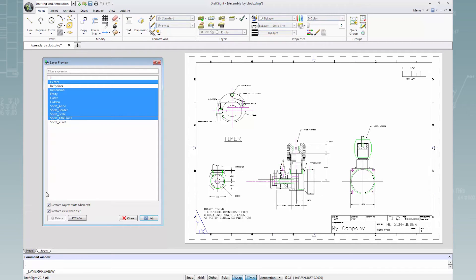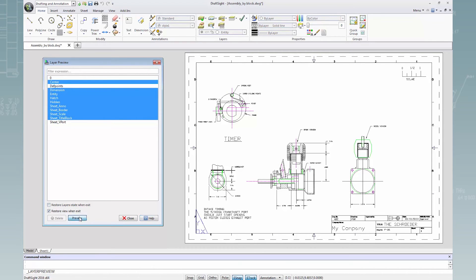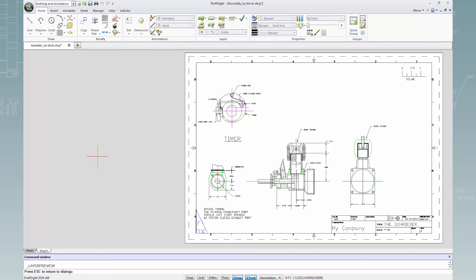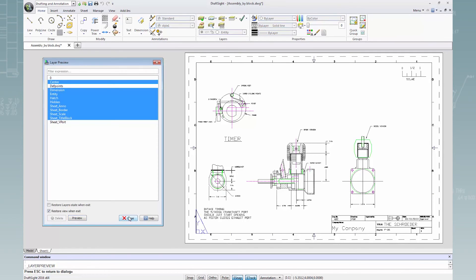Now I'll uncheck the checkbox for restore layer state when exit to save all changes. I'll click the preview button to preview the drawing sheet and press the escape key to end preview. Clicking close, I can now see all specified layers inside the drawing sheet.